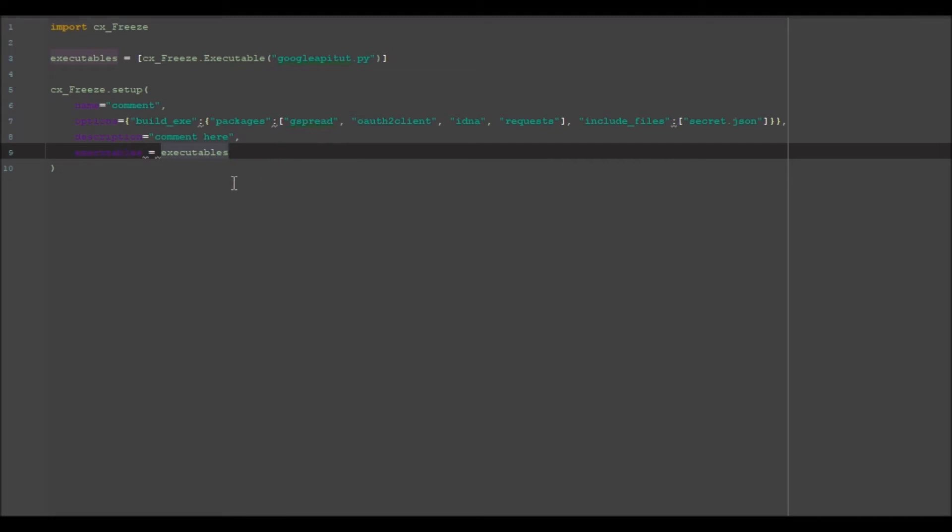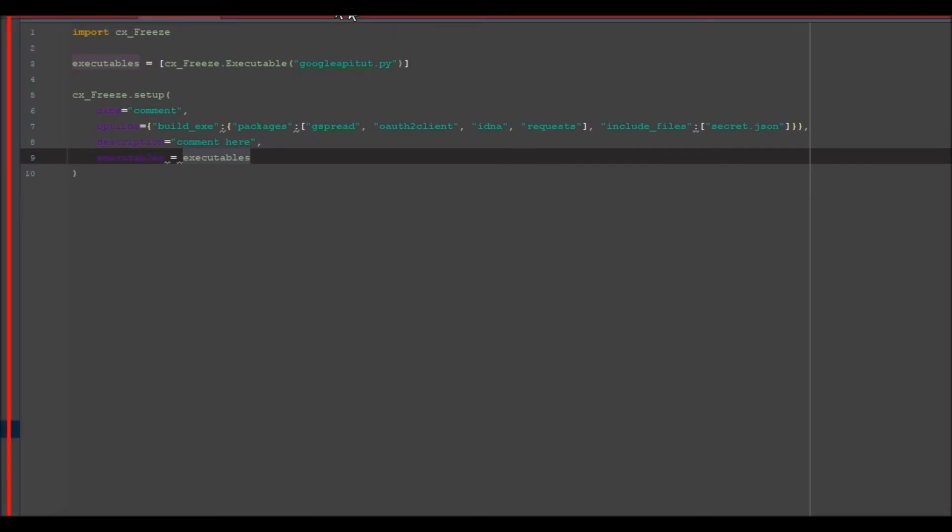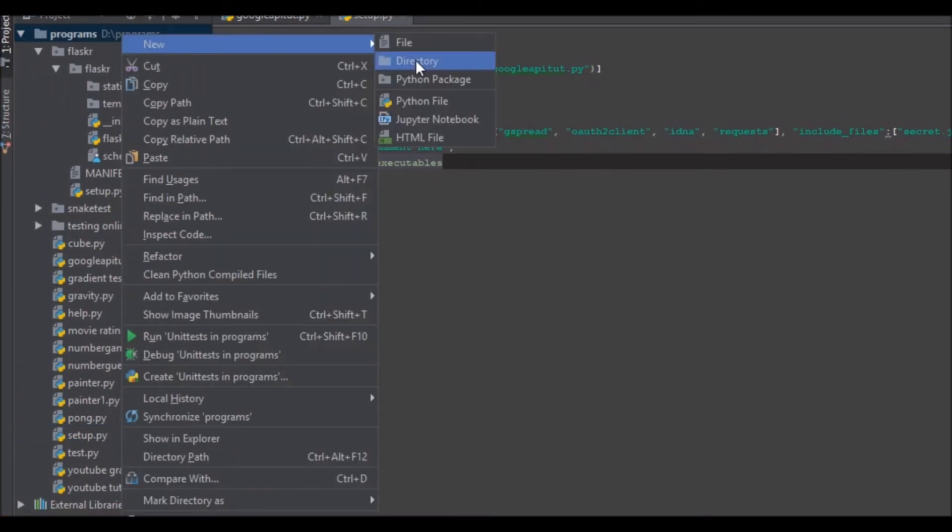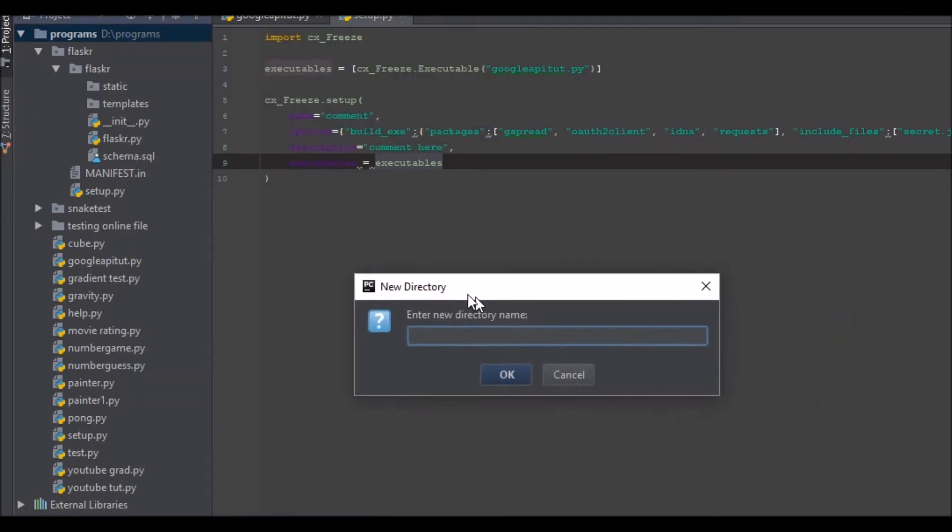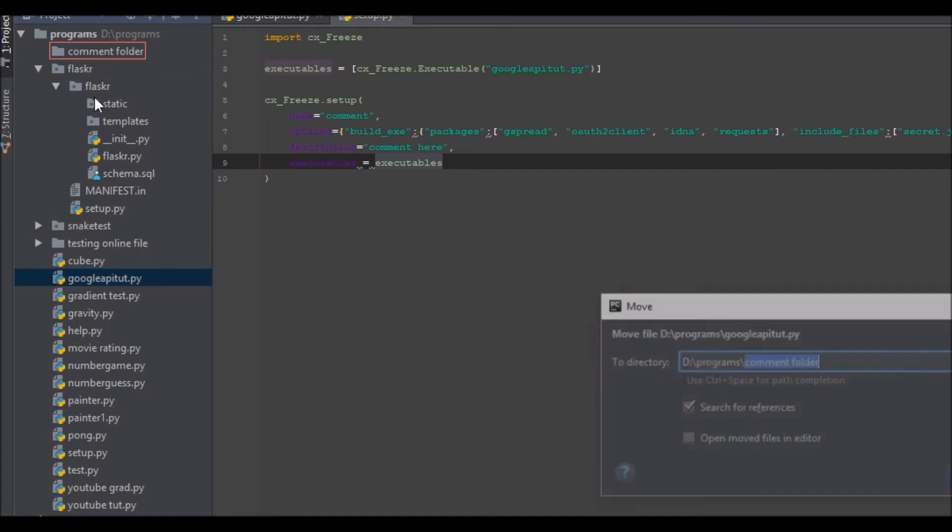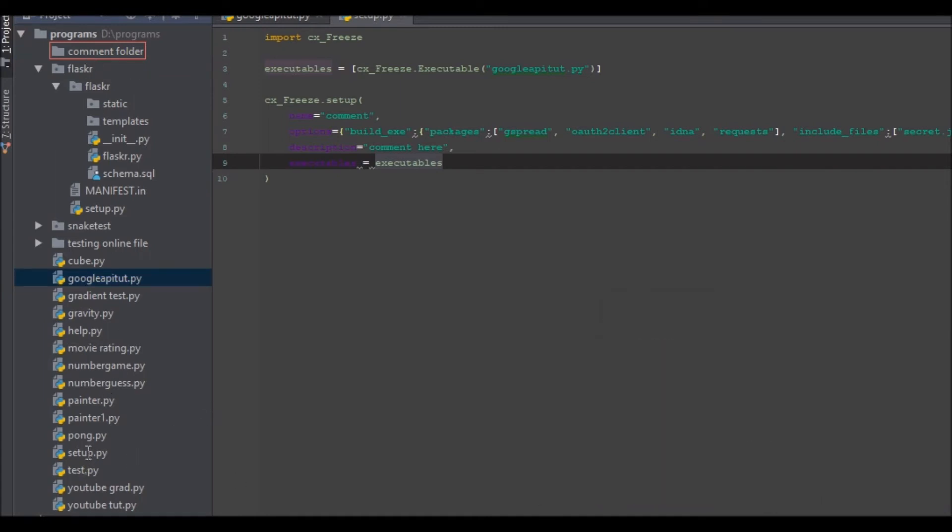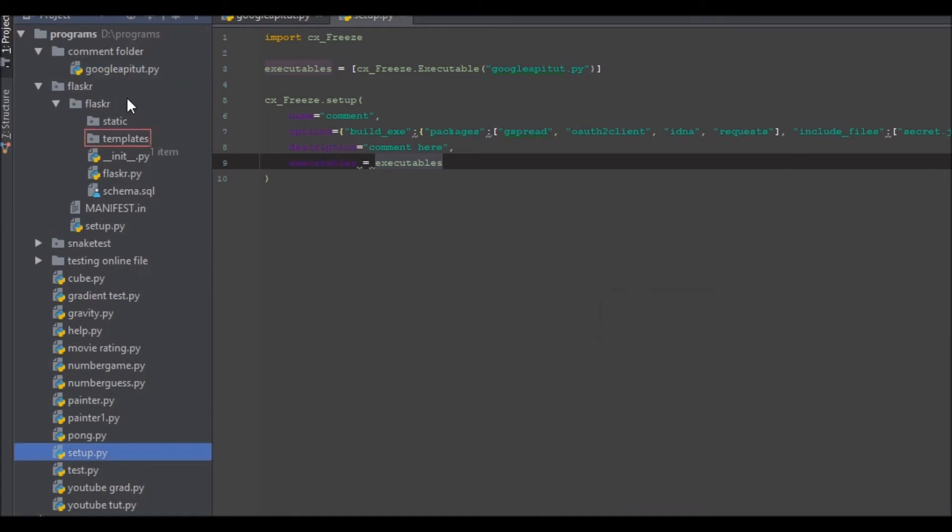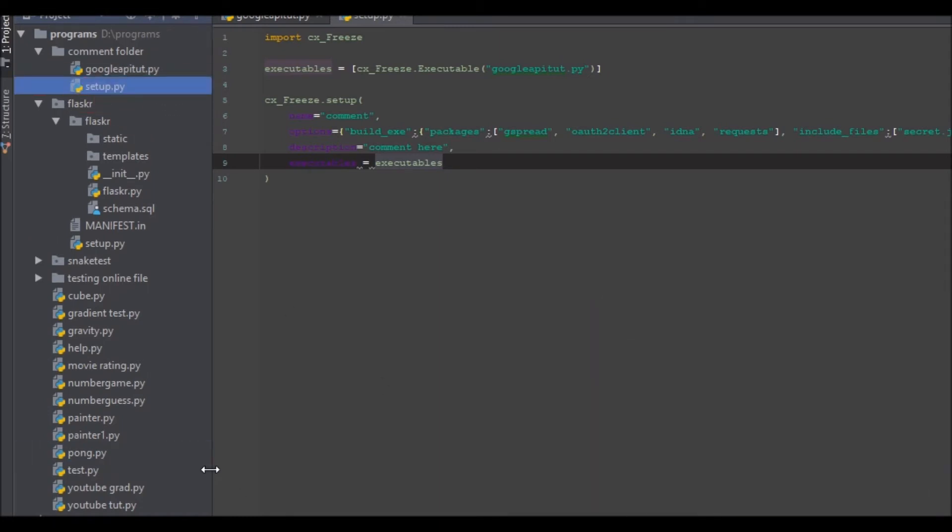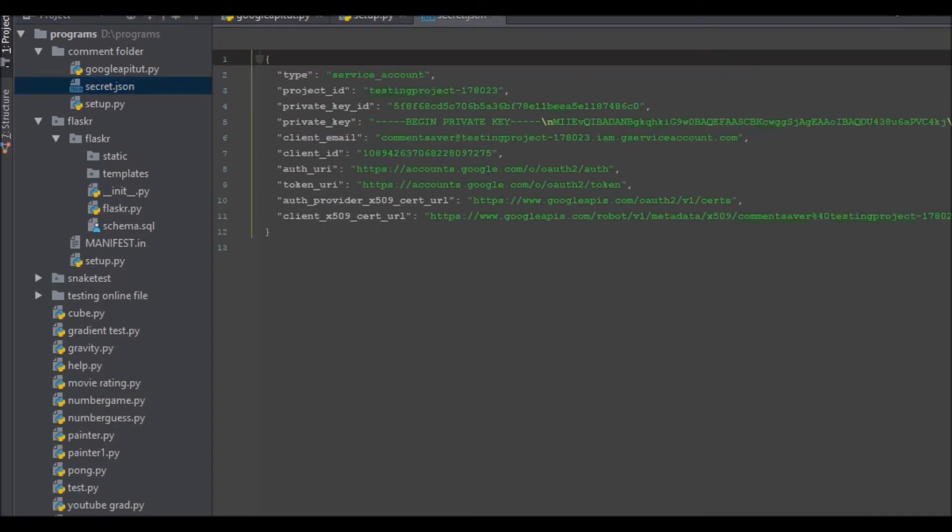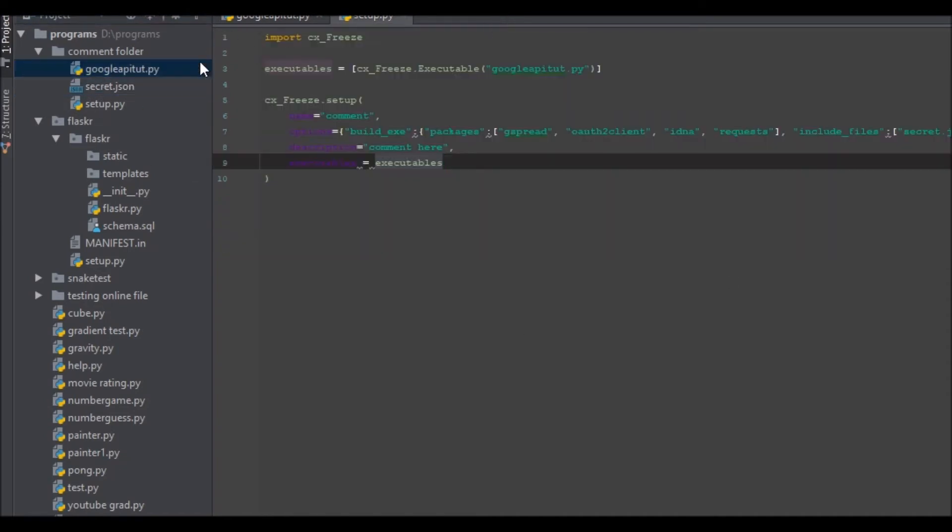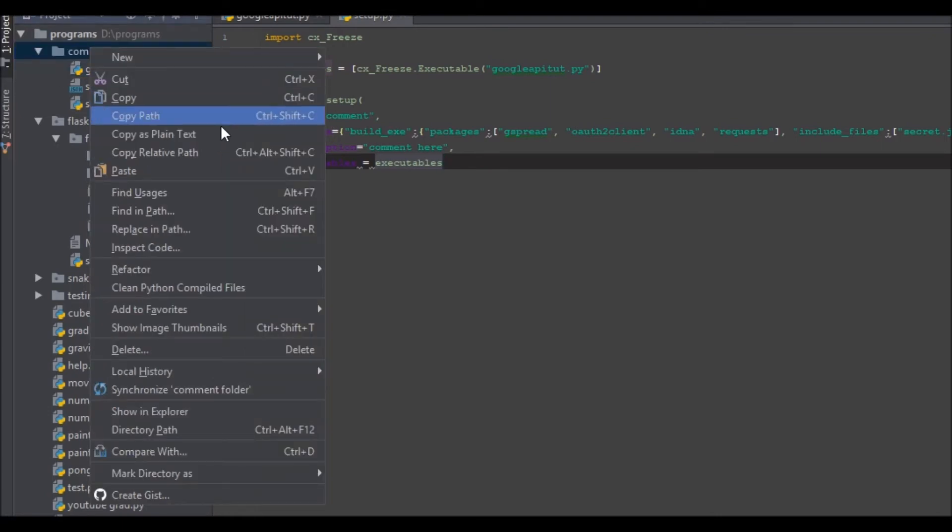Now that's all we need for this program. I'm going to go ahead and move this into a folder. We're going to create a new Python directory, comment folder, and we're going to drag in google api and setup.py. You'll also want to add your secret.json, which I have right here with all the data in it. We're going to move this out onto my desktop.